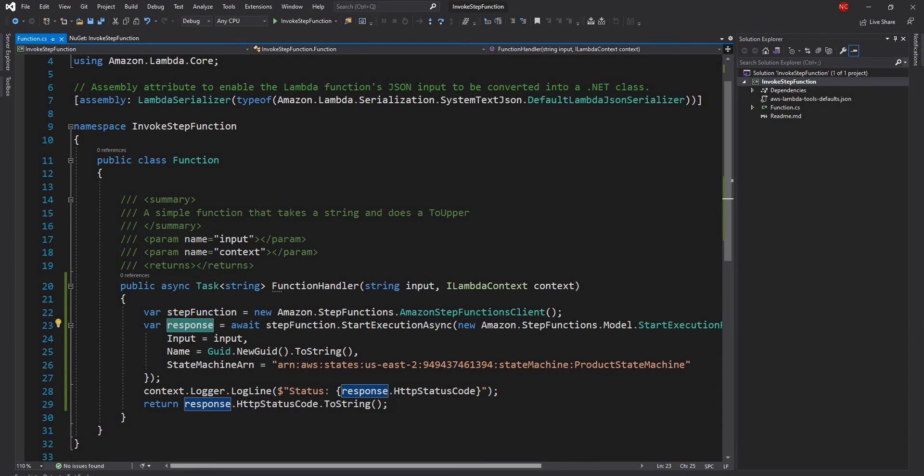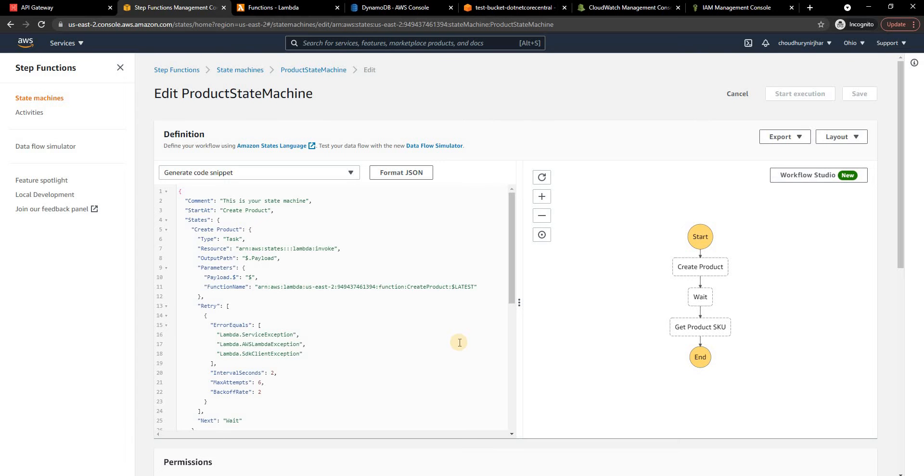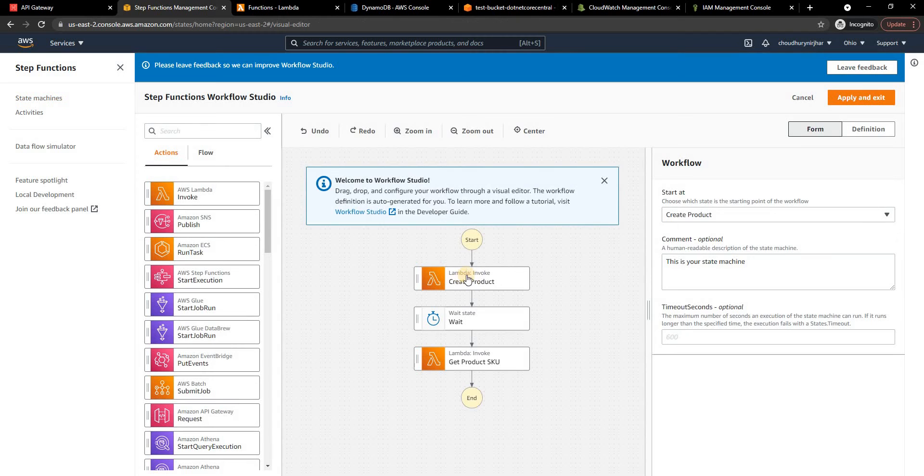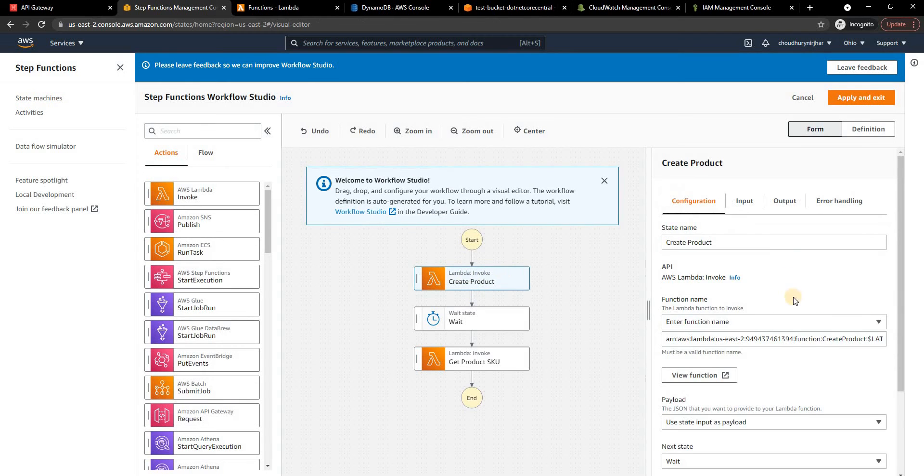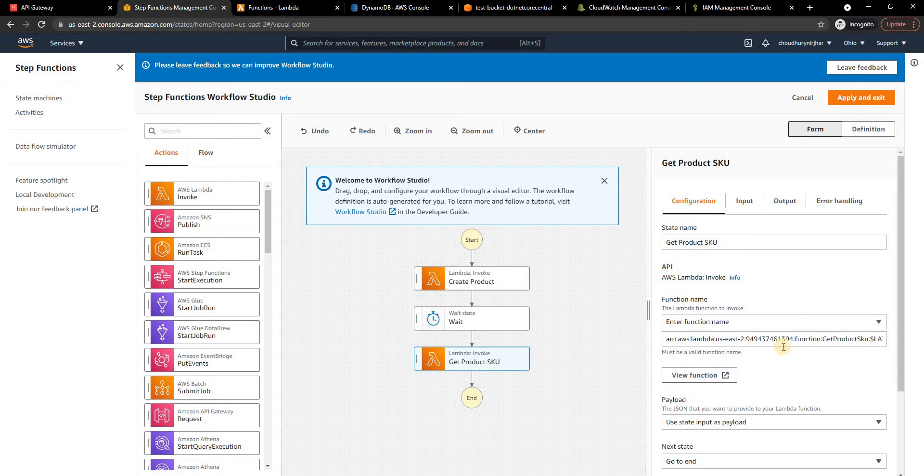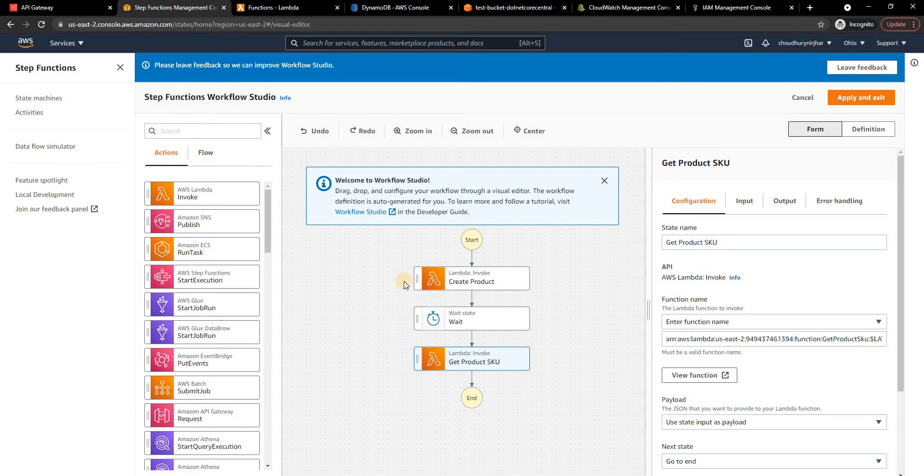This is the lambda that I created. Now if I go back, this lambda is doing nothing but calling the products state machine or step function and if I go into the workflow studio, the create product step is nothing but calling another lambda which is create product lambda and get product SKU is calling another lambda which is get product SKU lambda. I covered this in my previous video, if you have not watched it I'll suggest you go and watch it.